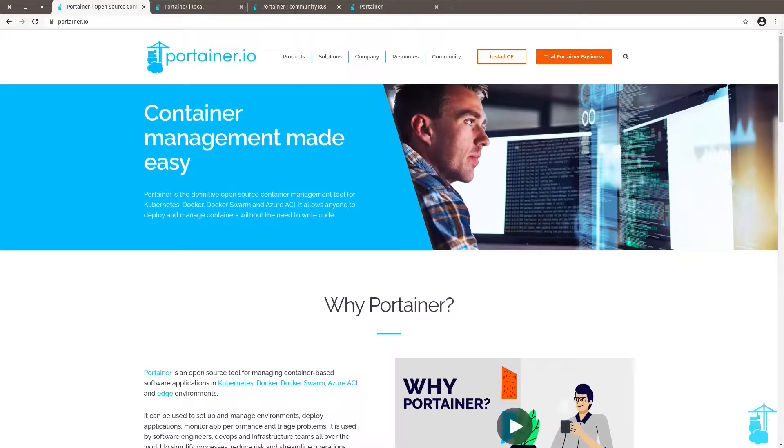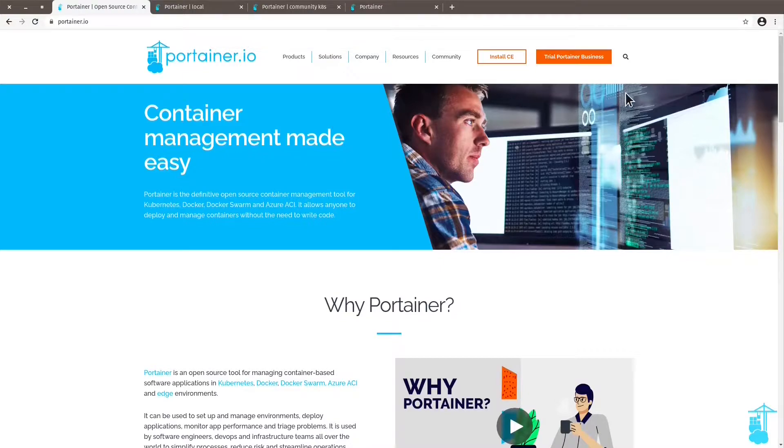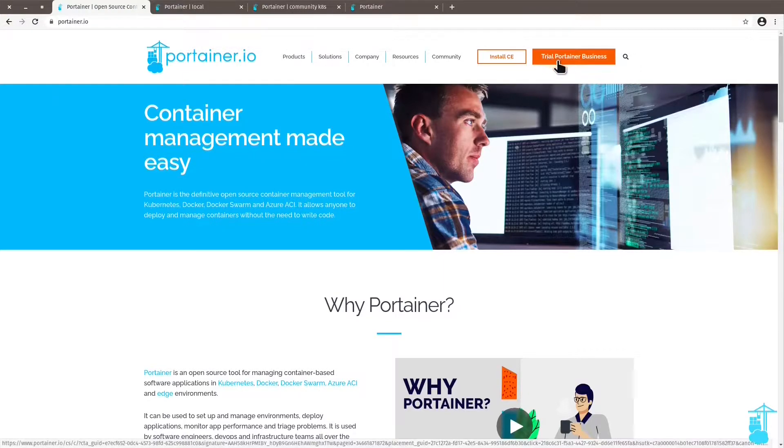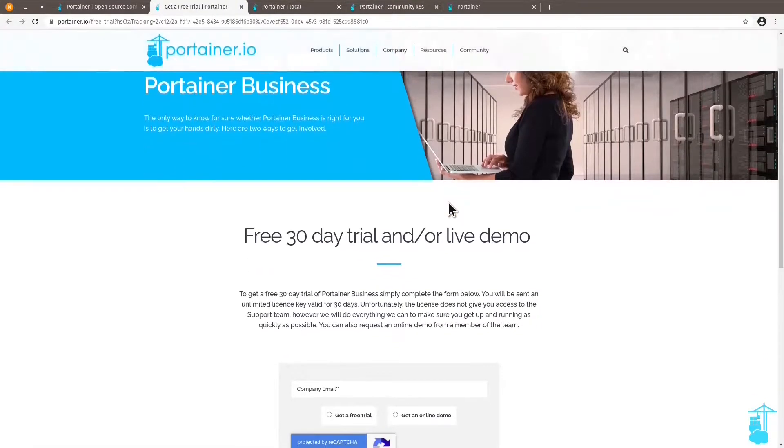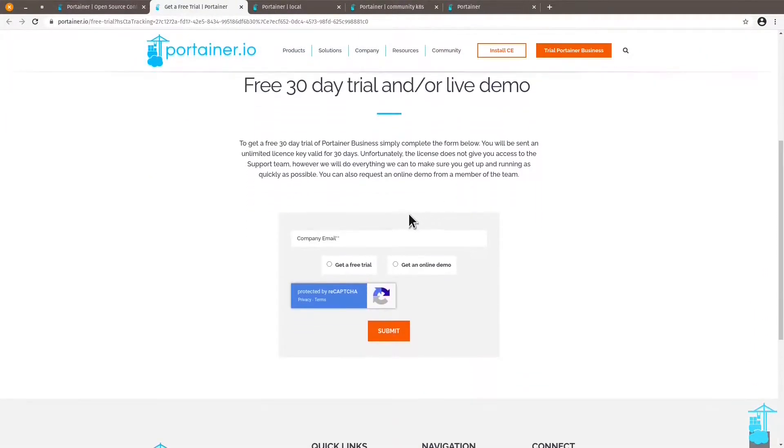So let's start by opening the Portainer website. Here on our website, you will see a button that says trial Portainer Business. We can click on that and it'll take you to a form.